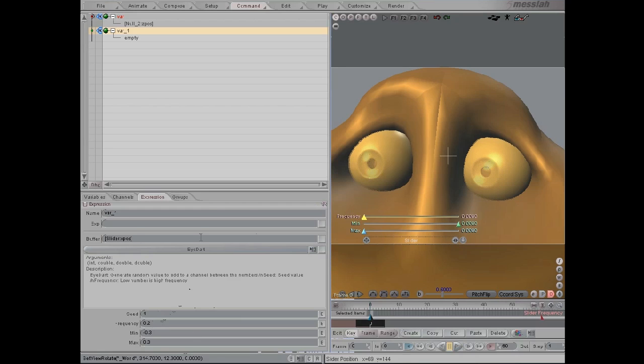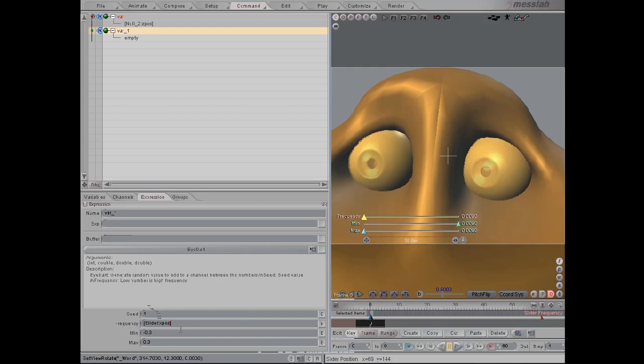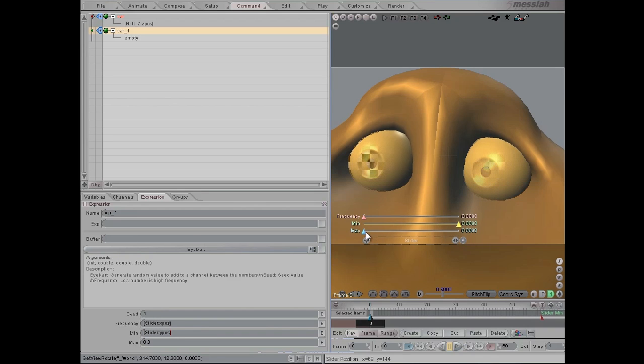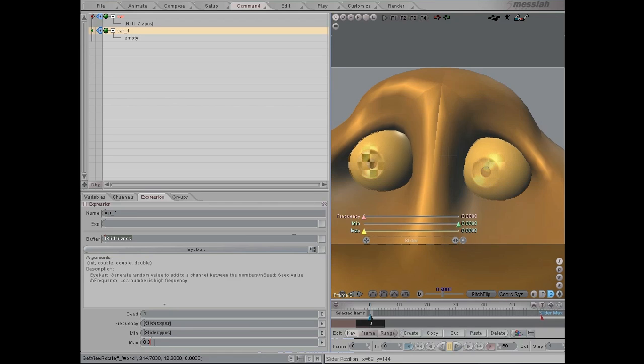So then we go frequency, I want this to be controlling the frequency and then we want the minimum to be on this slider and then we want the maximum to be on this slider like so.